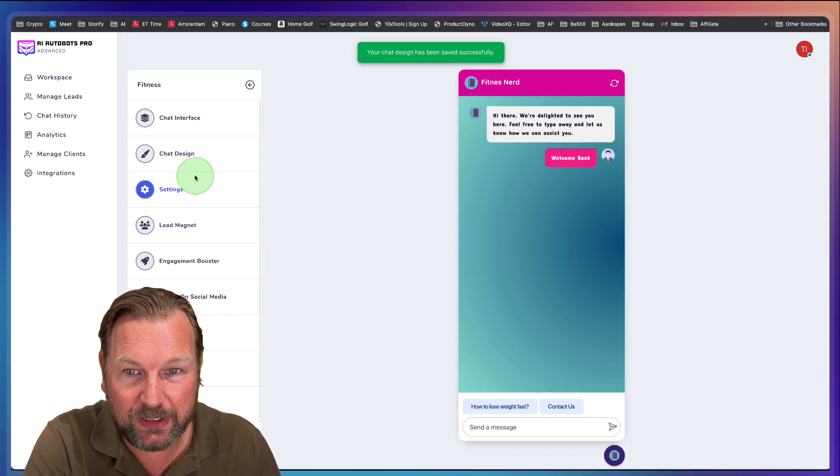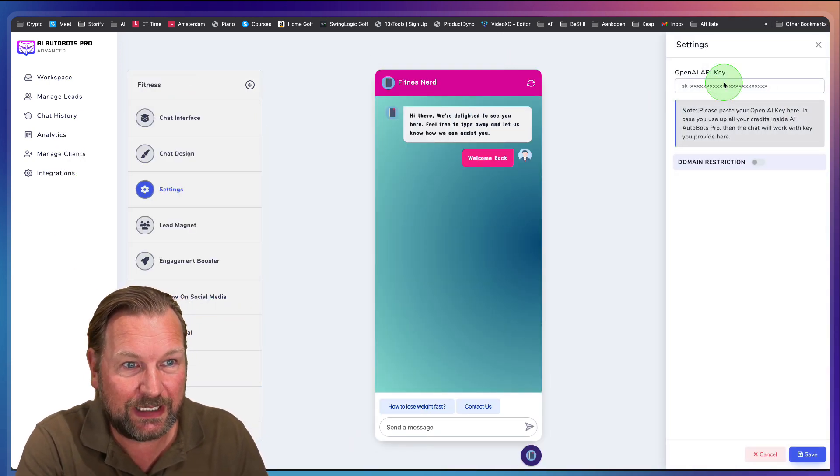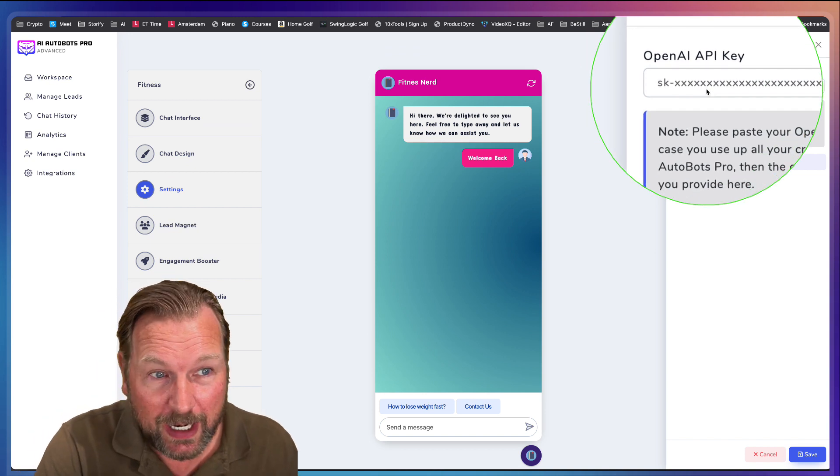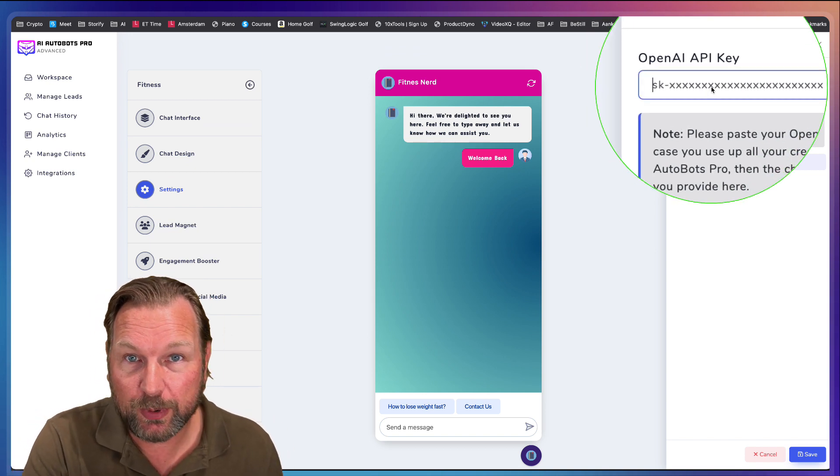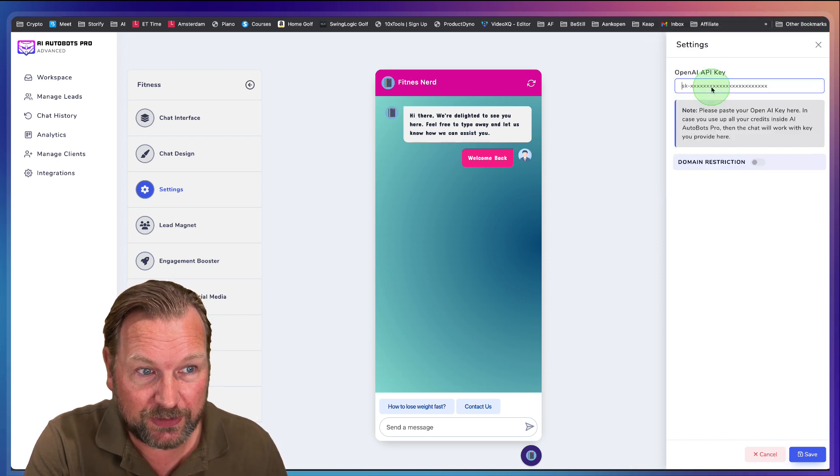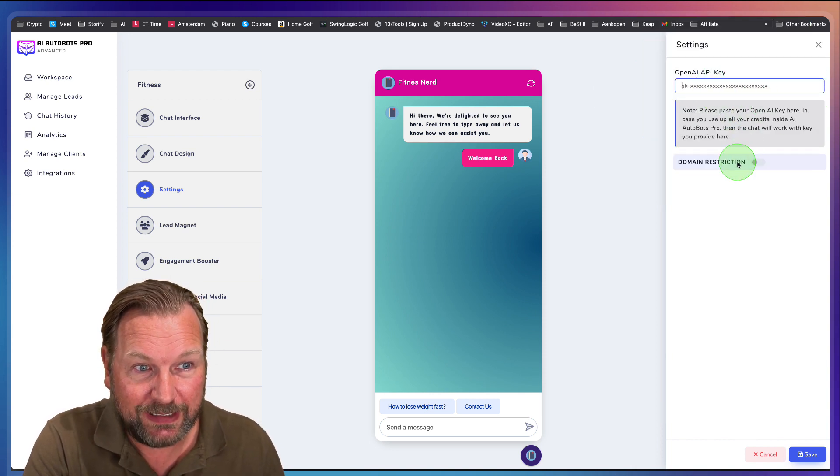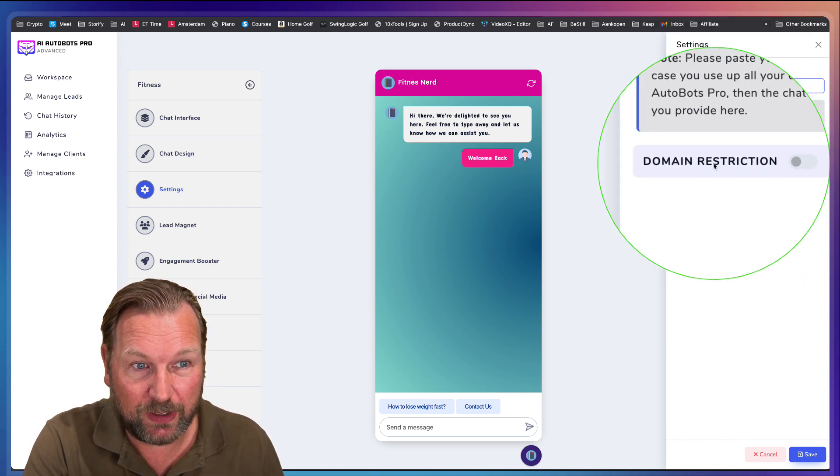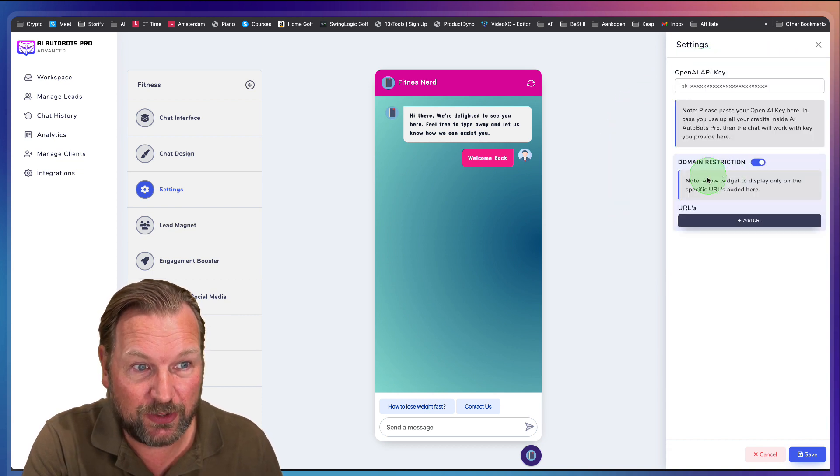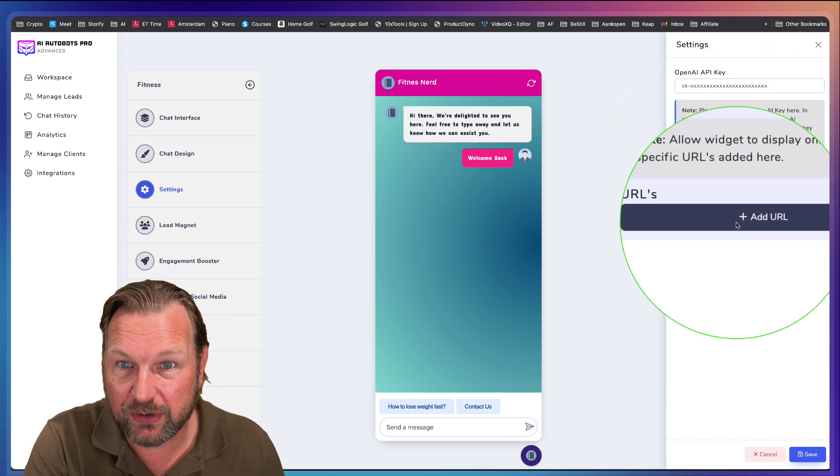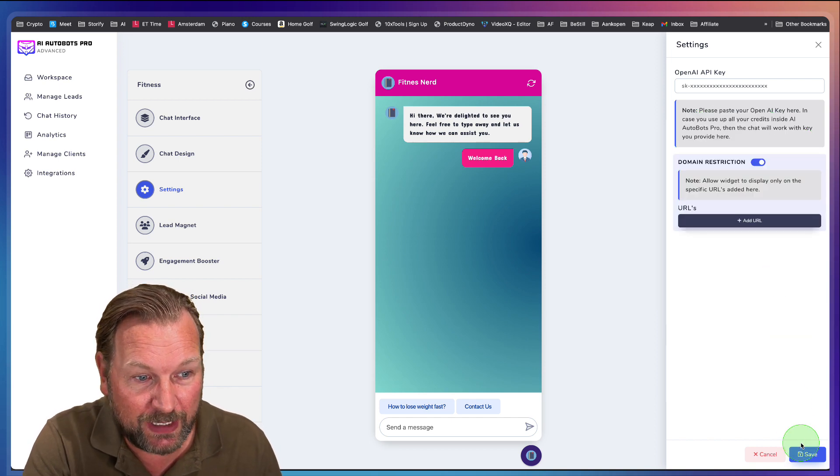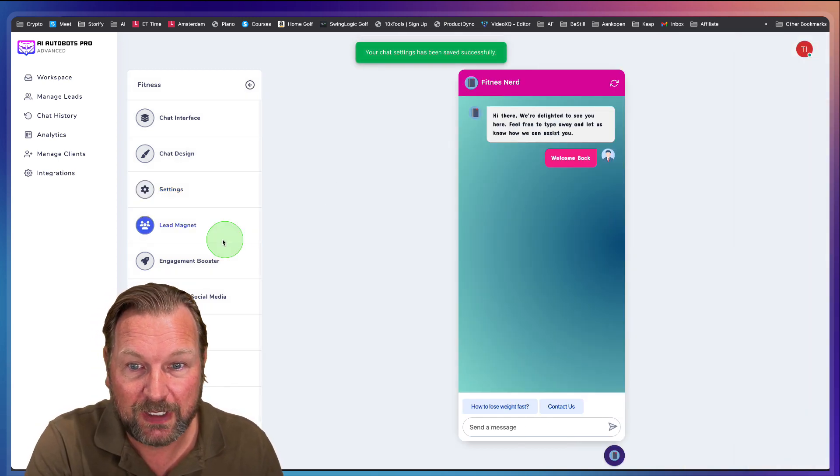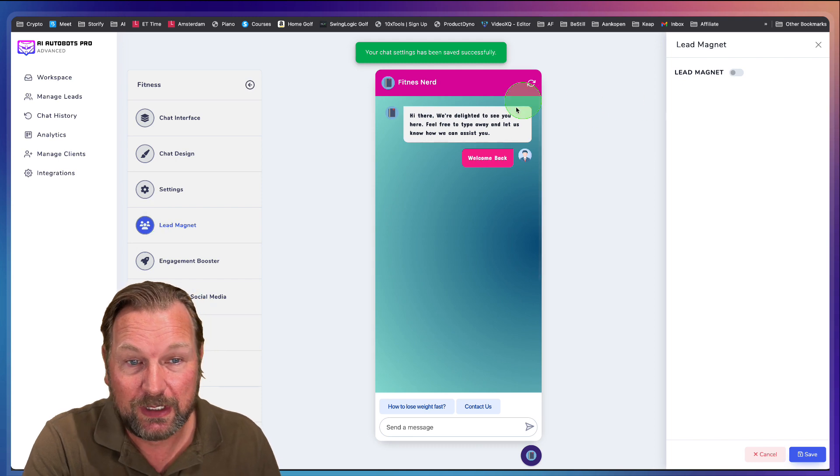And now you can go to the following one. So you can go to the settings. So here's your OpenAI key. So what you can do also is you can use the OpenAI key of yourself, of your customers. You can put that in here. You can also say, I want to restrict this chat to a single domain only. And you can add your URL in here so that the chat will only be visible on a specific domain. You can save this.